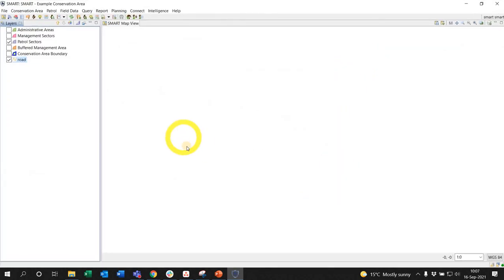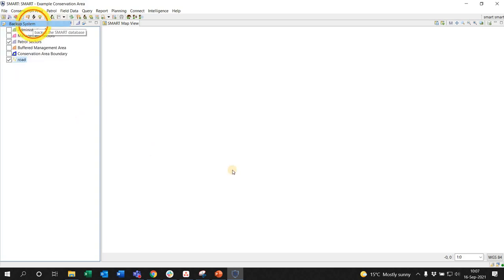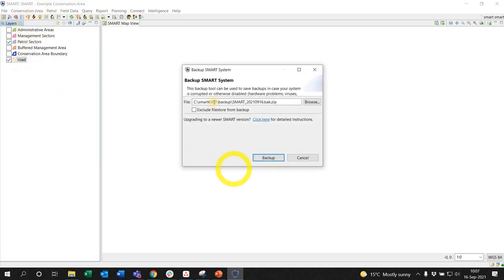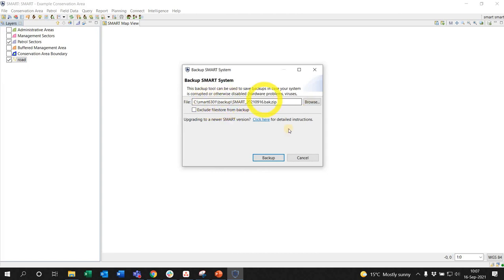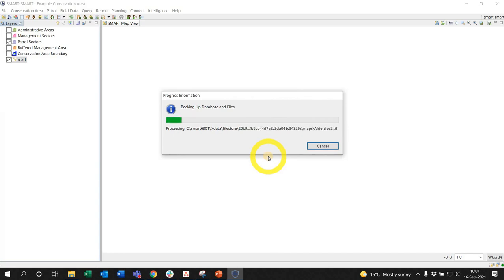I've logged in, here's my example conservation area. I go File and I back up the system. It's going to immediately create a pathway to version 6 and a backup folder. I just say backup because there's a backup folder there. If the backup folder is not there it will create it for you.